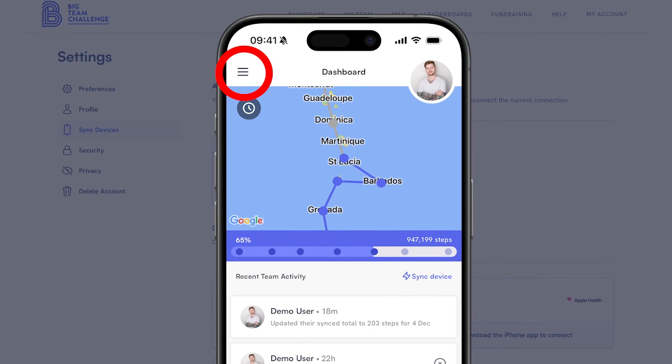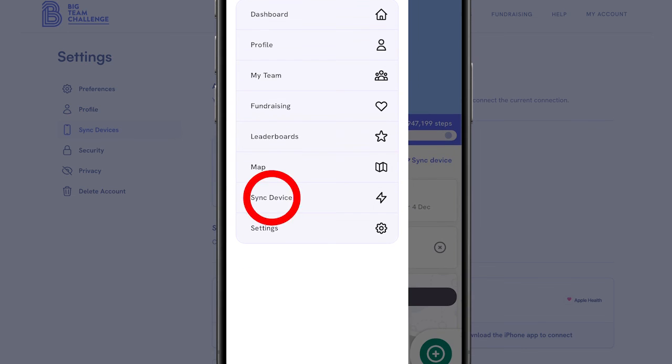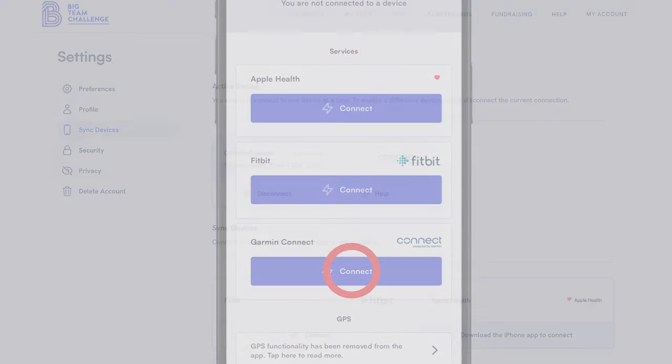follow a similar flow by opening the menu, clicking on Sync Device and selecting Connect to Garmin Connect.